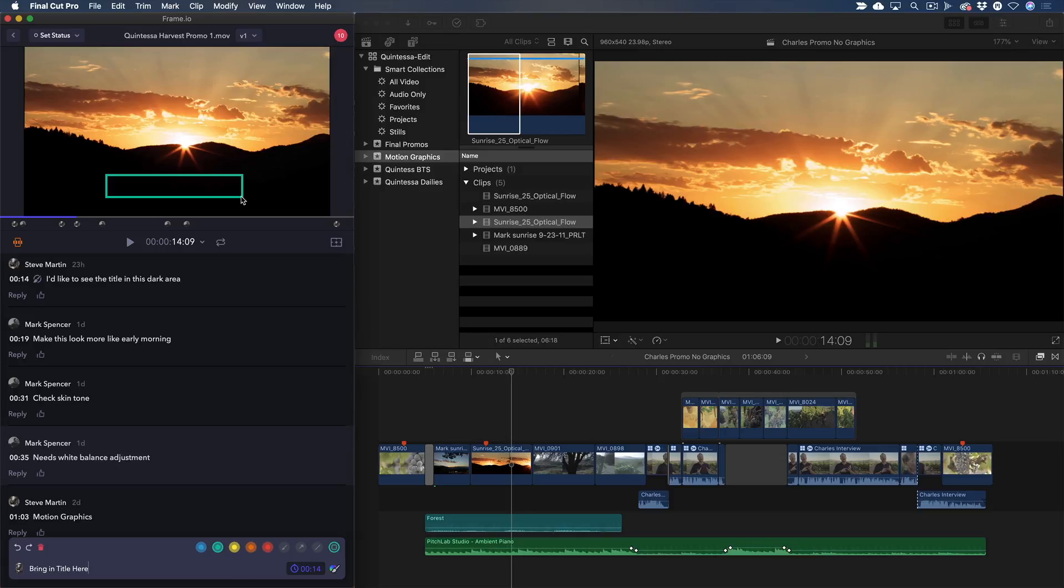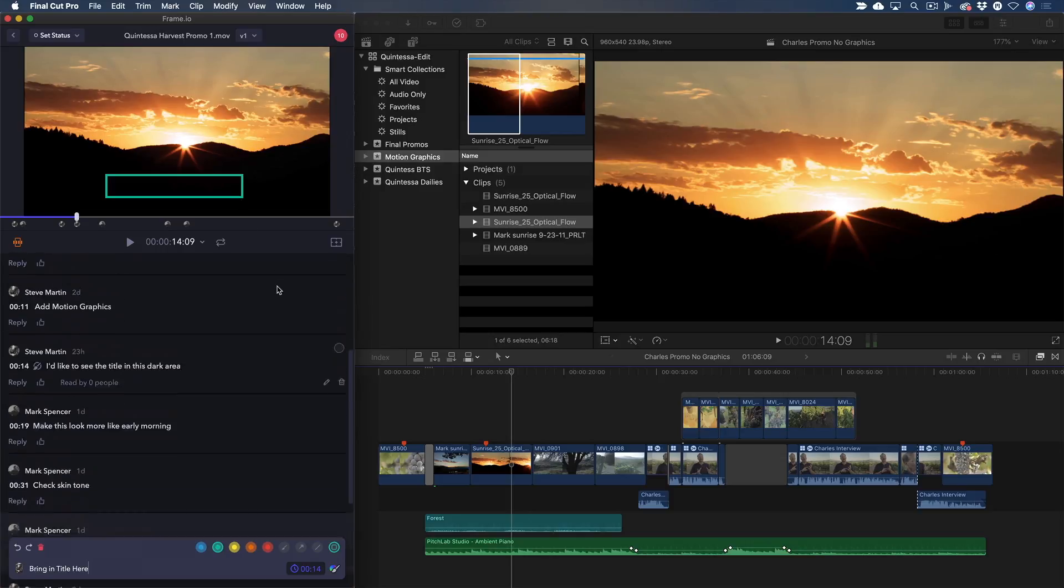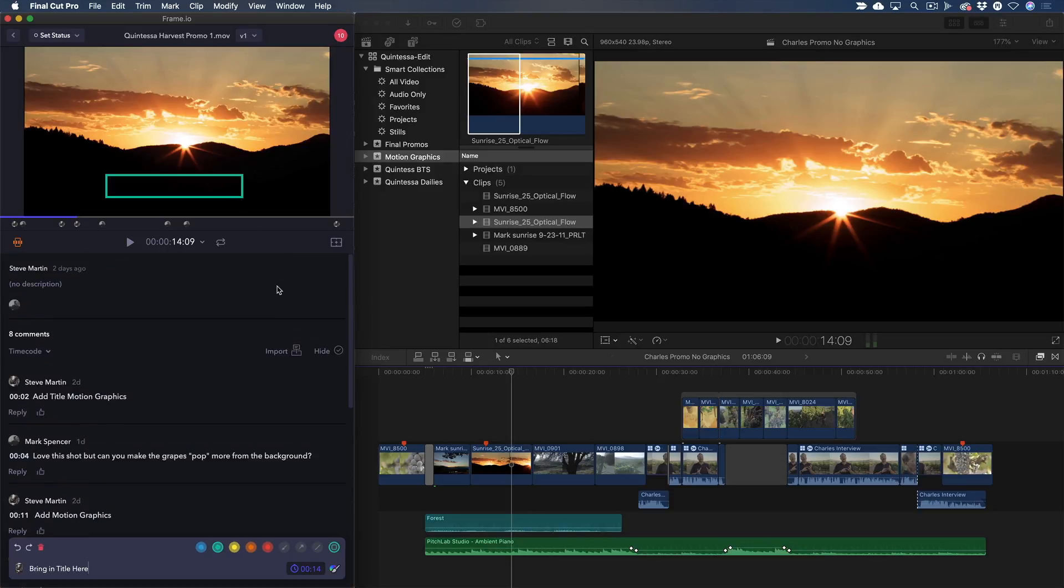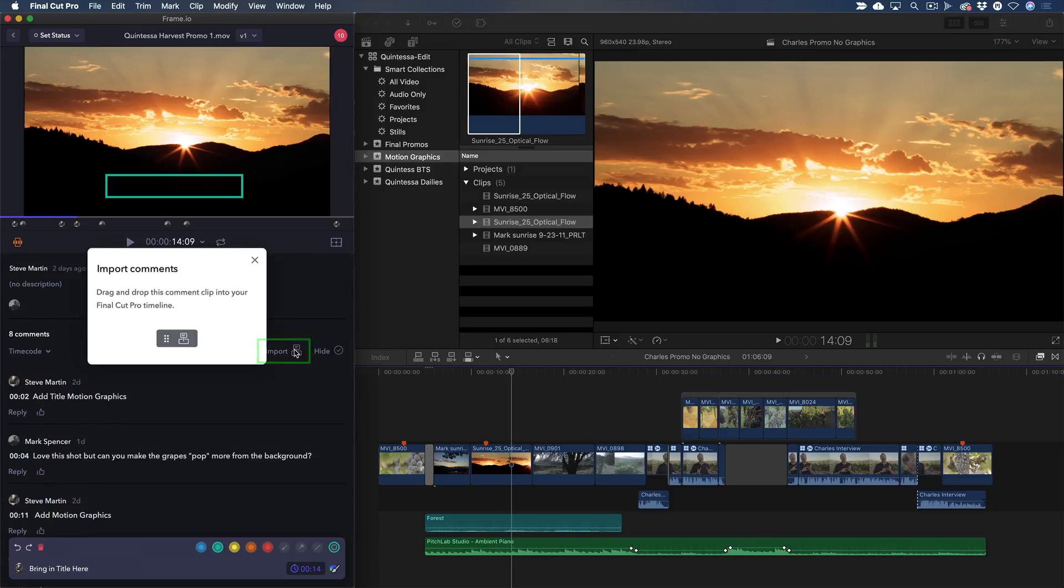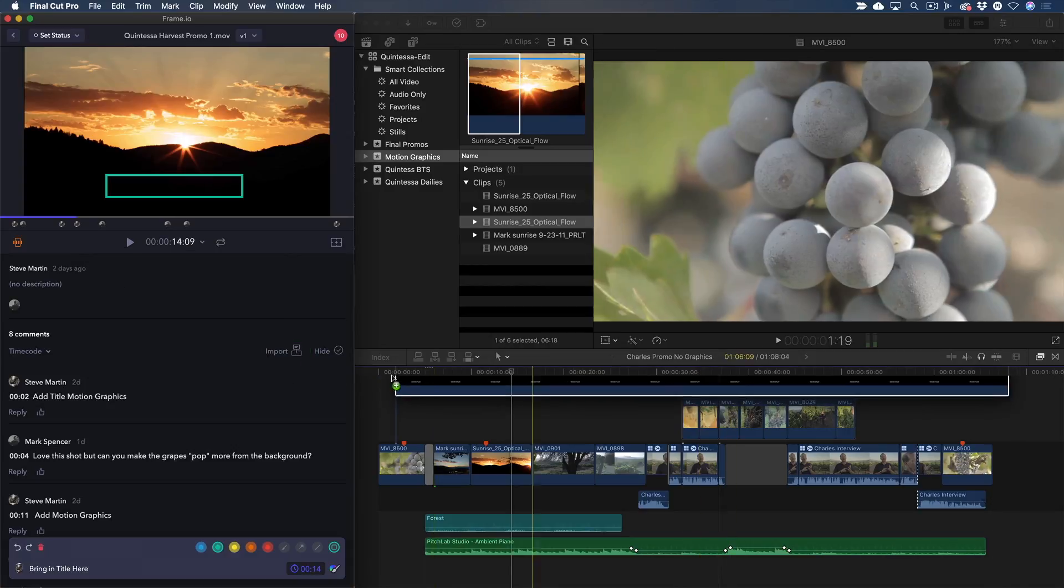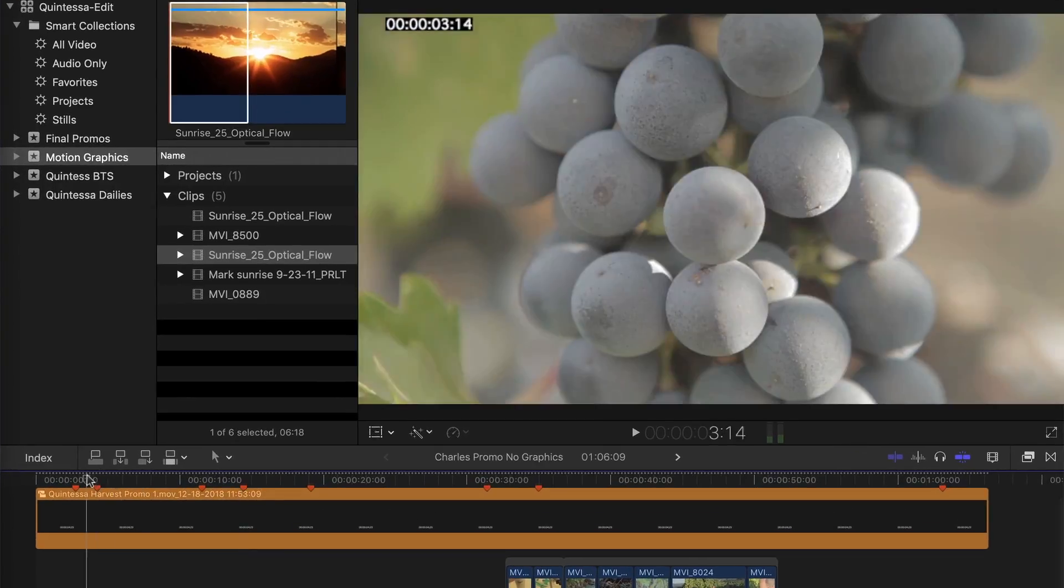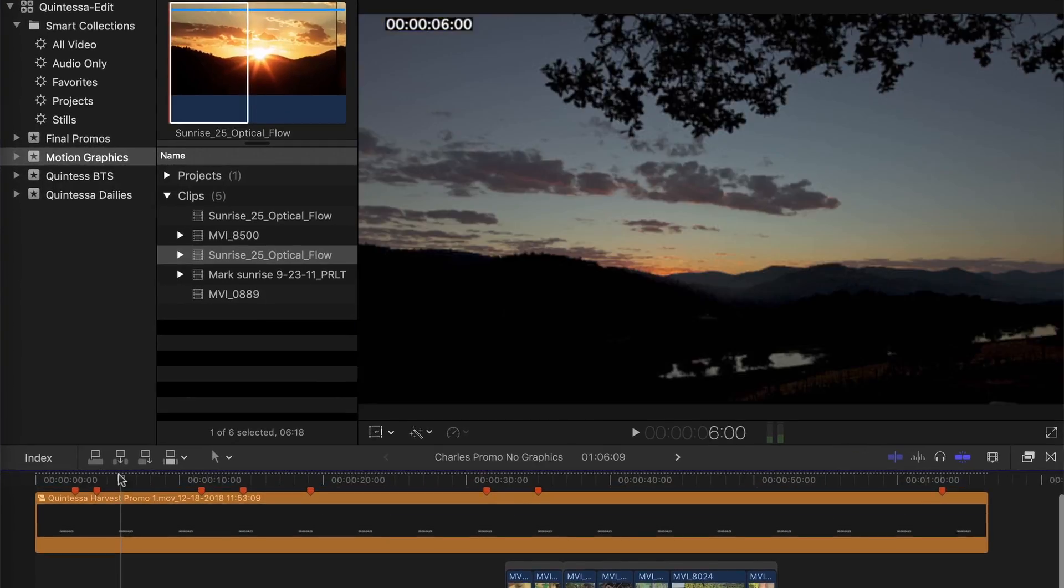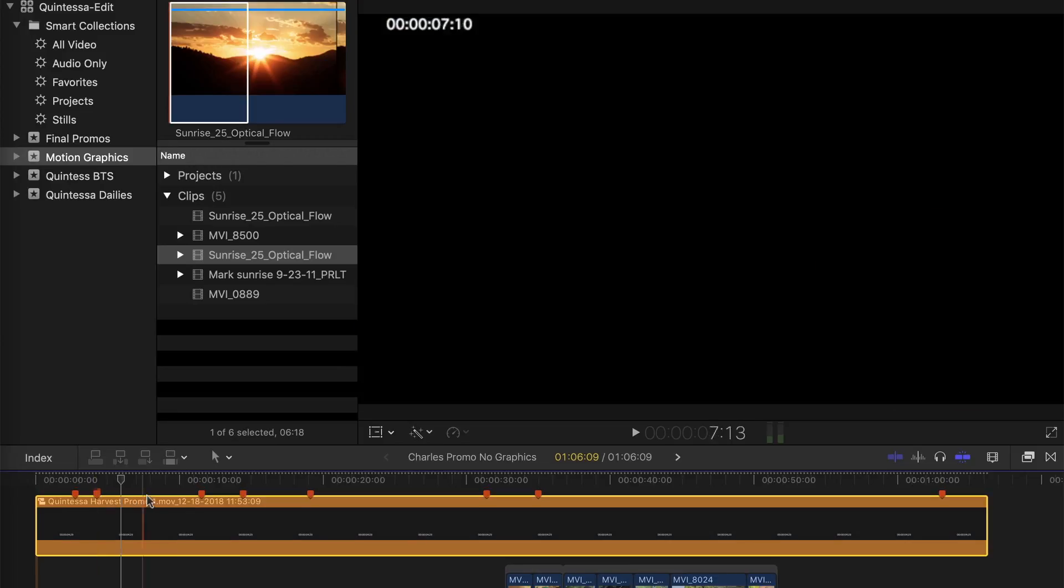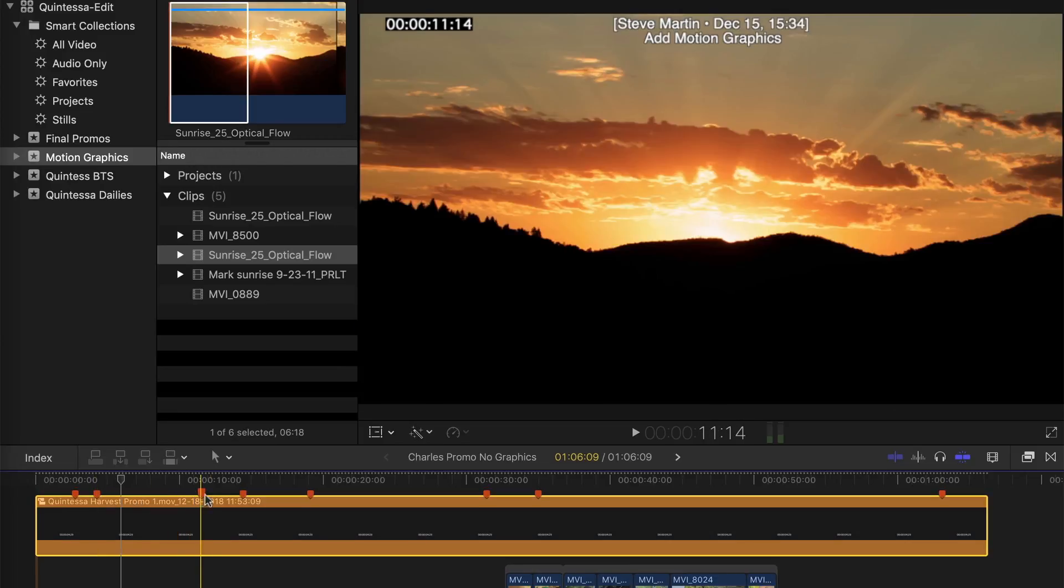If I know I'll be working offline and need all the comments converted to markers, I can click the Import button, then drag the comment clip into the timeline as a connected compound clip. All comments appear as markers along the top of the clip. Moving the playhead over a marker displays the comments as a text overlay, along with a timecode of where the comment was added.